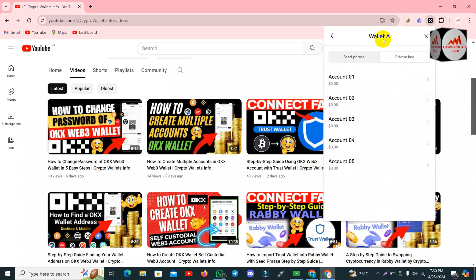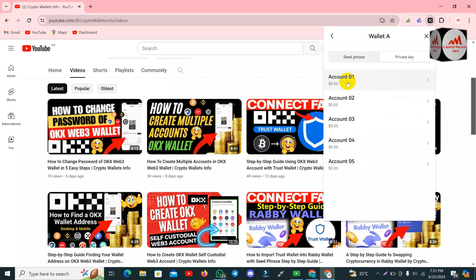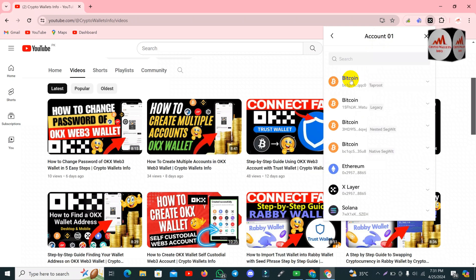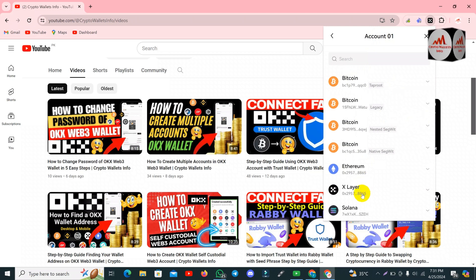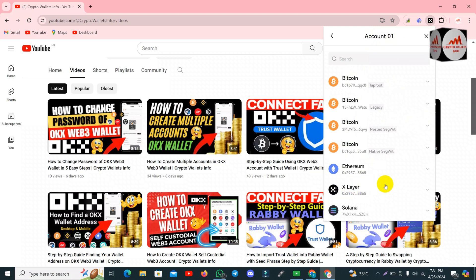Wallet A is my base account and I have created multiple accounts. You can find the private key for all created accounts. Let's suppose I click on the first account — I need to find its private key. You can see options for Bitcoin, Ethereum, XLayer, and Solana — you can find them one by one.